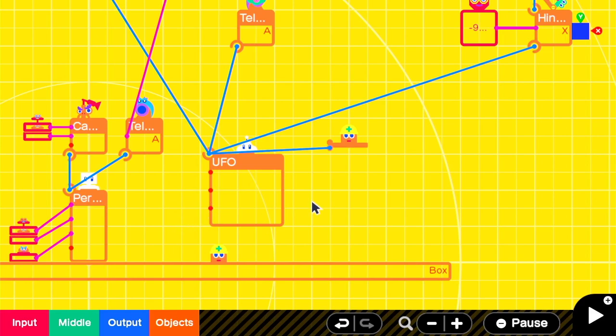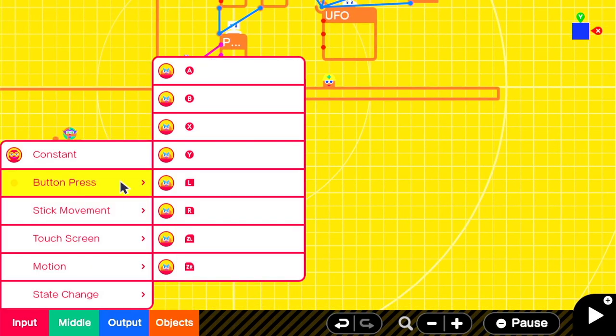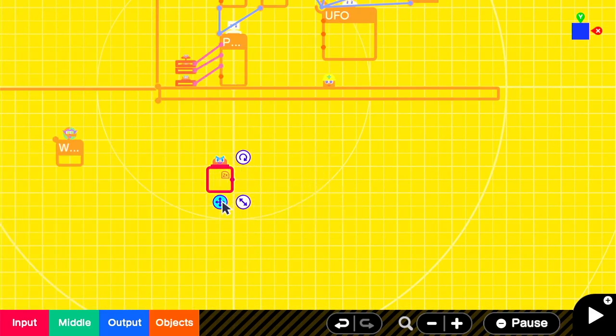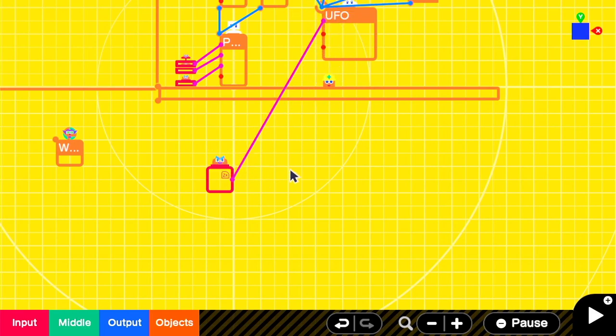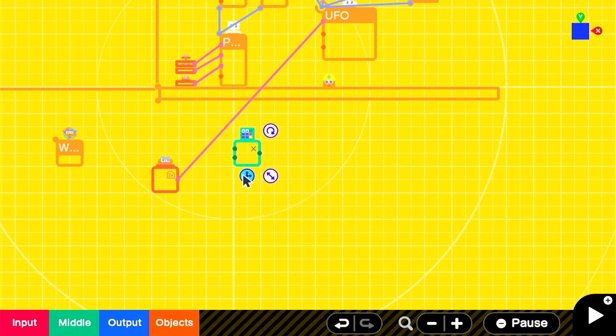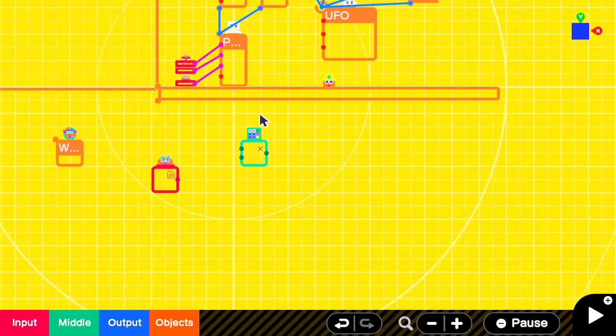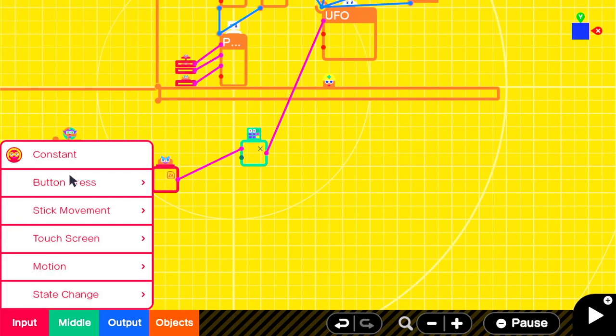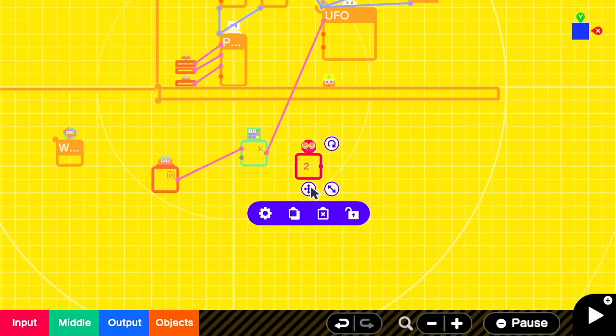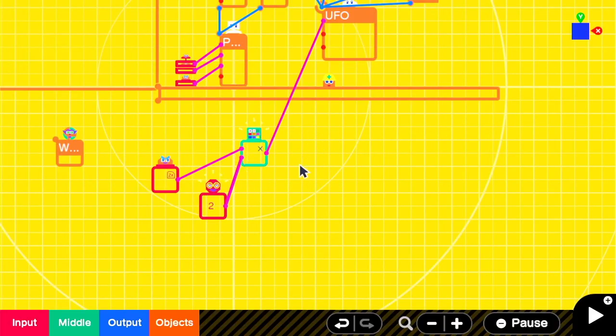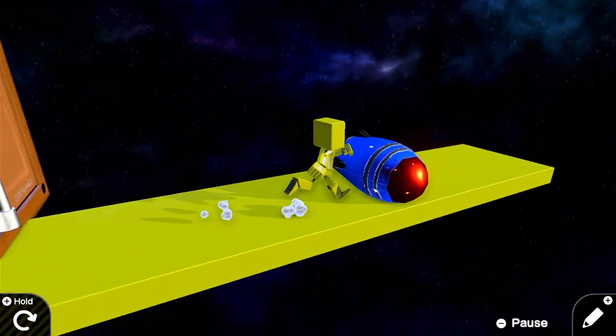The next thing we're going to do is control how the rocket propels itself forward. We'll use a ZR button press and you can put that directly into the UFO forward or you can send it through a multiplication nodon with a constant of 2 to increase the value and make it go faster. So now when we press the ZR button, we'll propel ourselves forward in the rocket.